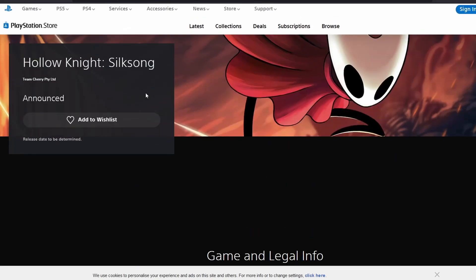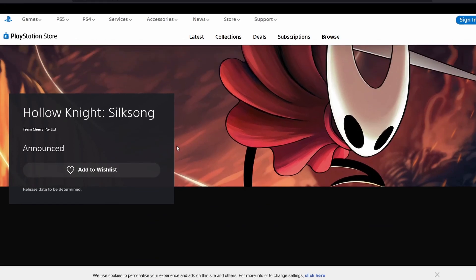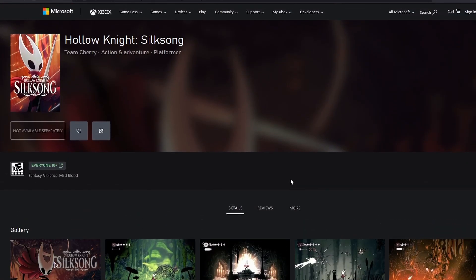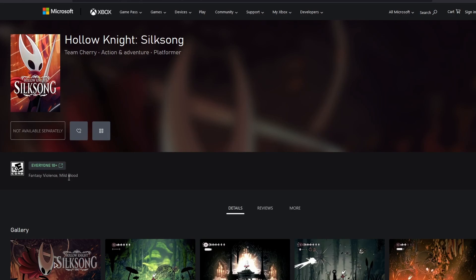But yeah, just a little game and legal info, the description of the game, the banner, add to wish list, stuff like that. So yeah, the Xbox store page is the big thing. And it's awesome that we got it. It's awesome that we got the ESRB rating. We're getting closer and closer day by day to the release of Silksong. And that's going to be an amazing moment when it finally comes out.